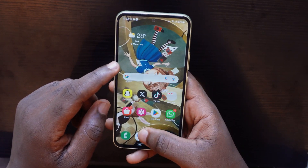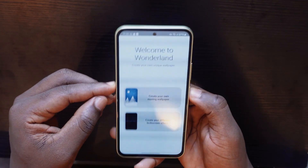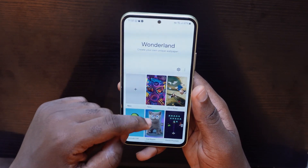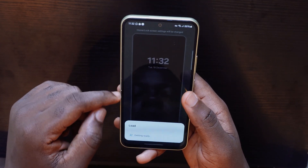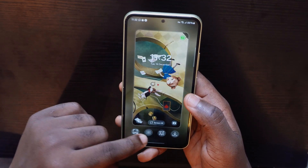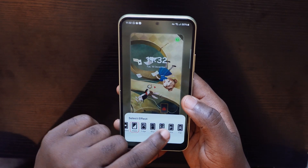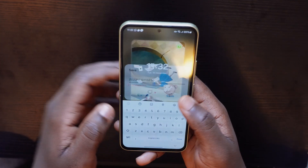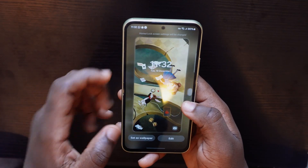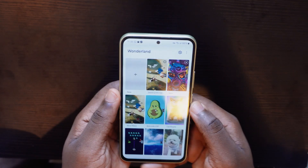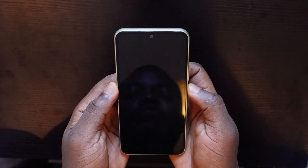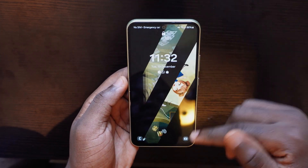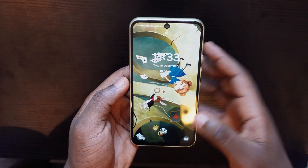One thing I really like about Wonderland is the animations when you lock your screen. Tap on a wallpaper, tap Edit, and then pick any animation style you want — this one is my favorite. After you're done, tap Save and set it as your wallpaper. It won't be animated as a still image, but you'll get the animation when you unlock your device. Very great — you should try it out.